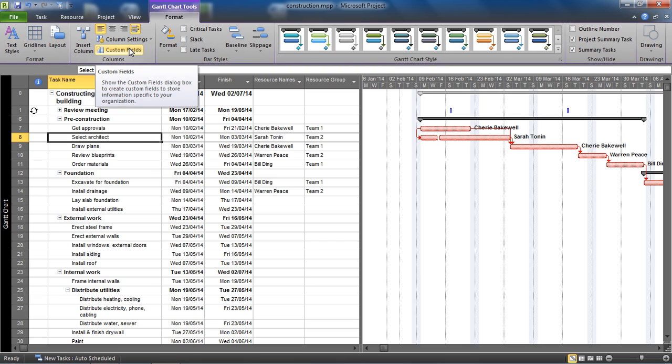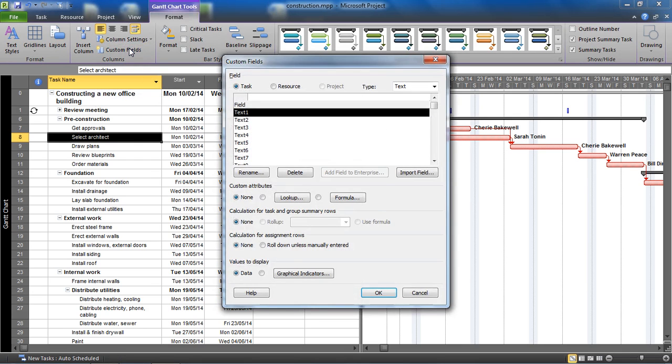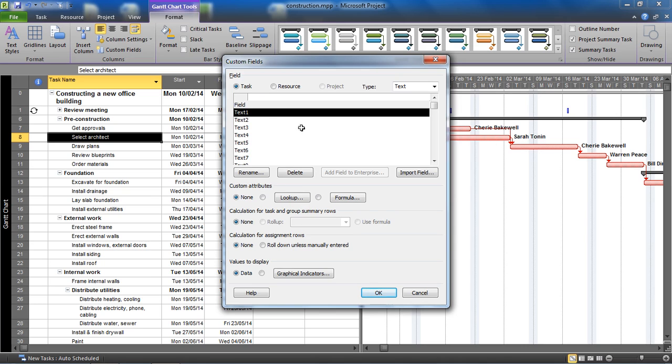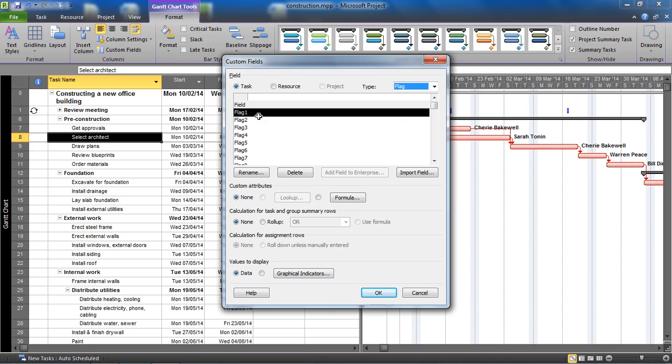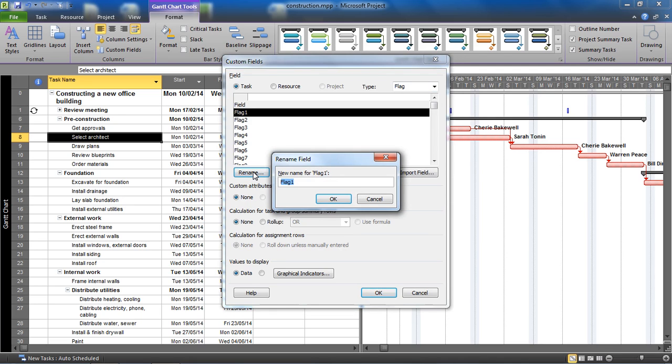So if you've not done this before, you can create loads of custom fields in the project for anything that the project doesn't currently cater for. You can create your own fields and this immediately comes up with these text fields. I'm going for this drop down list in the top right hand corner to choose flag, and I've got the first flag field selected here.